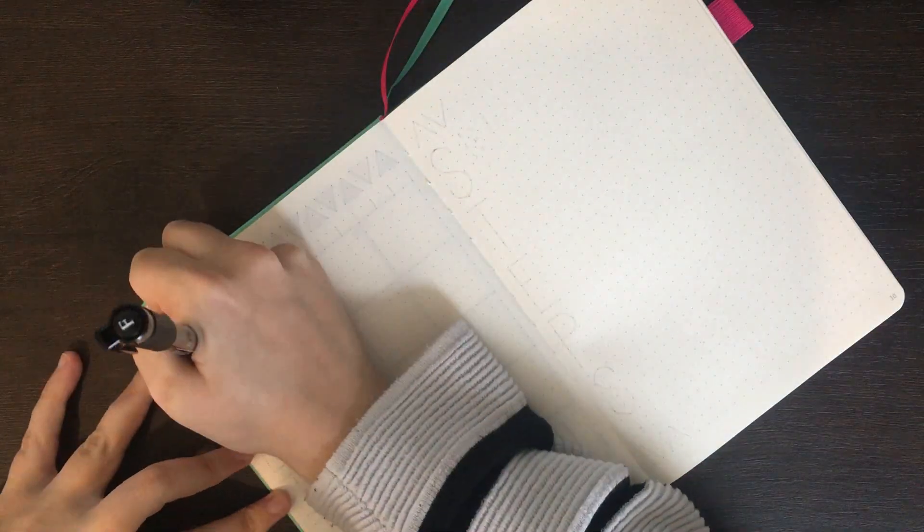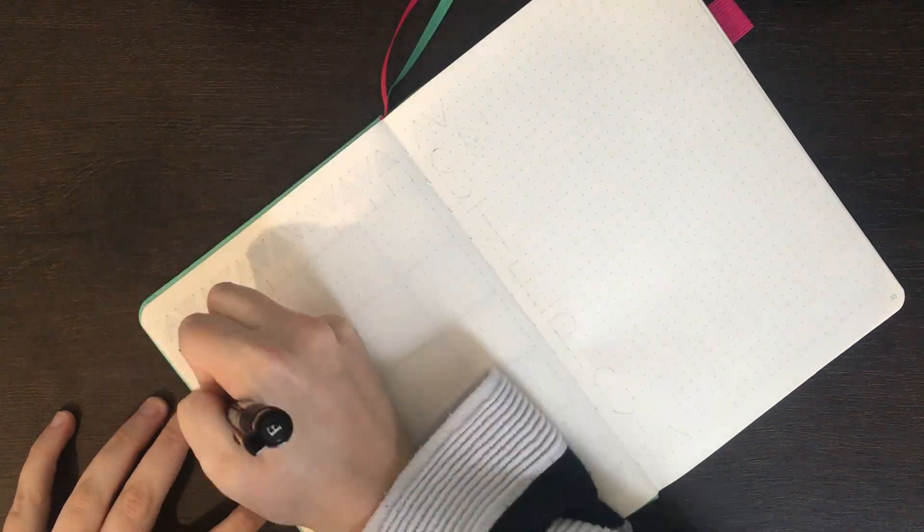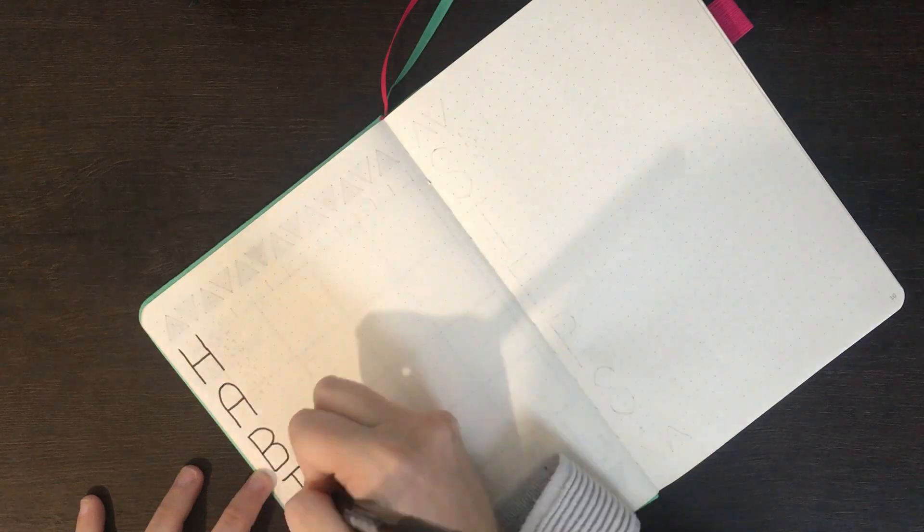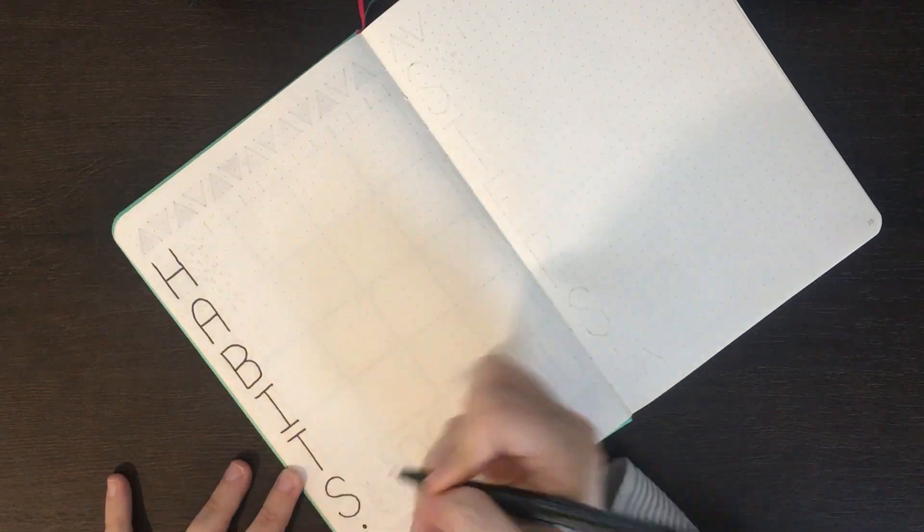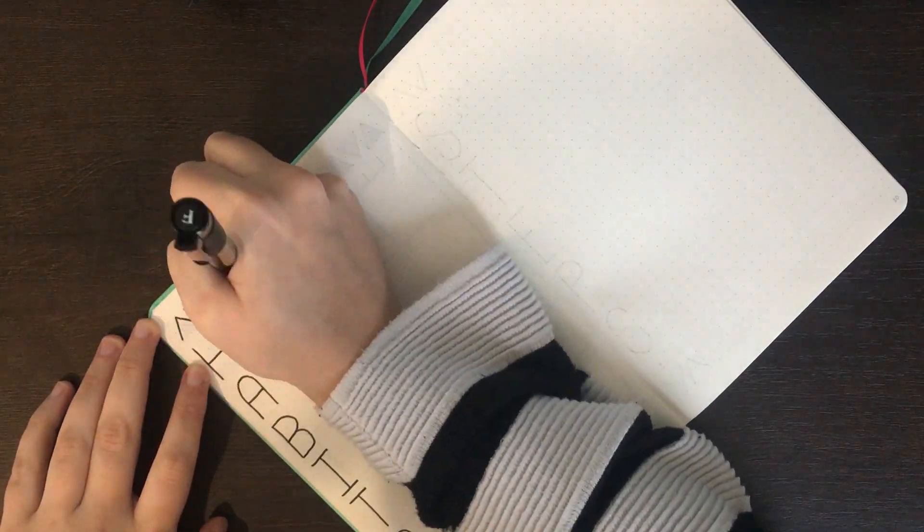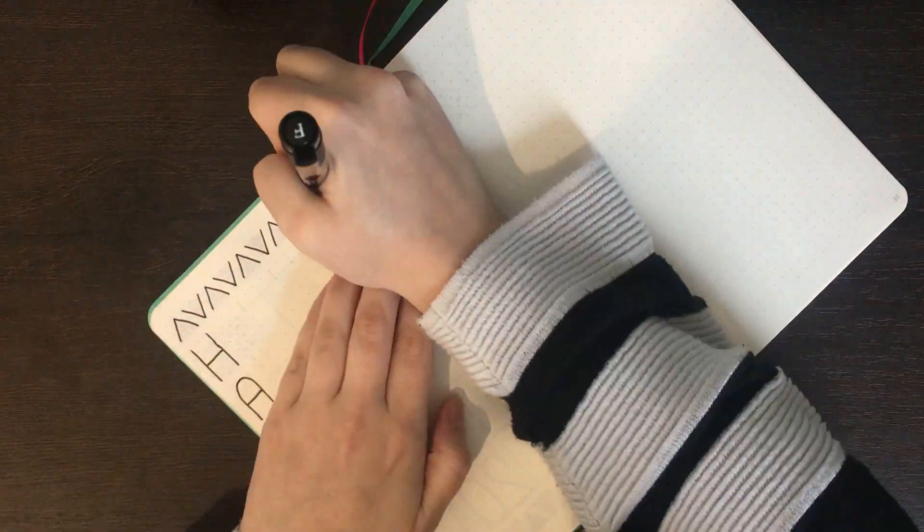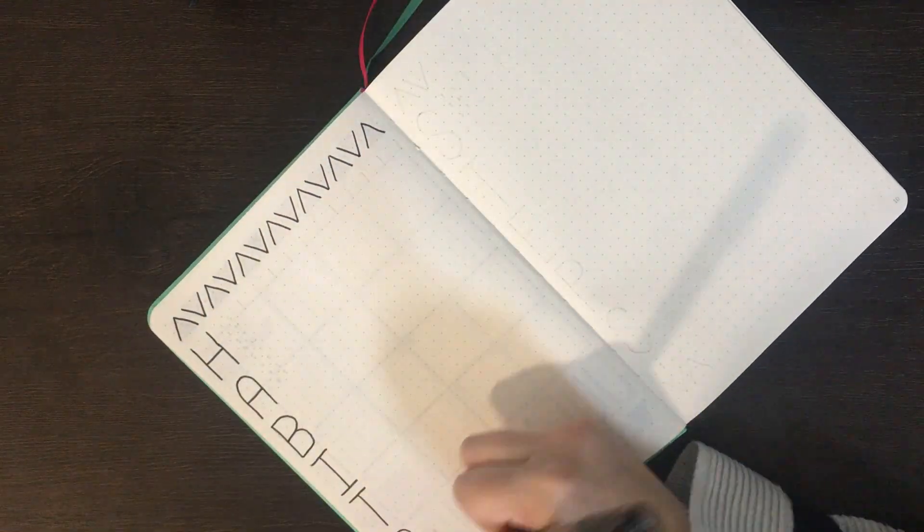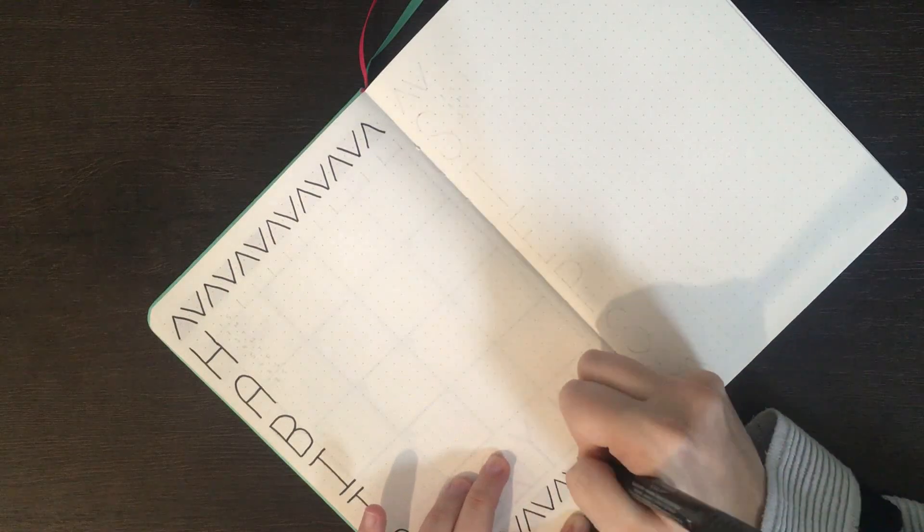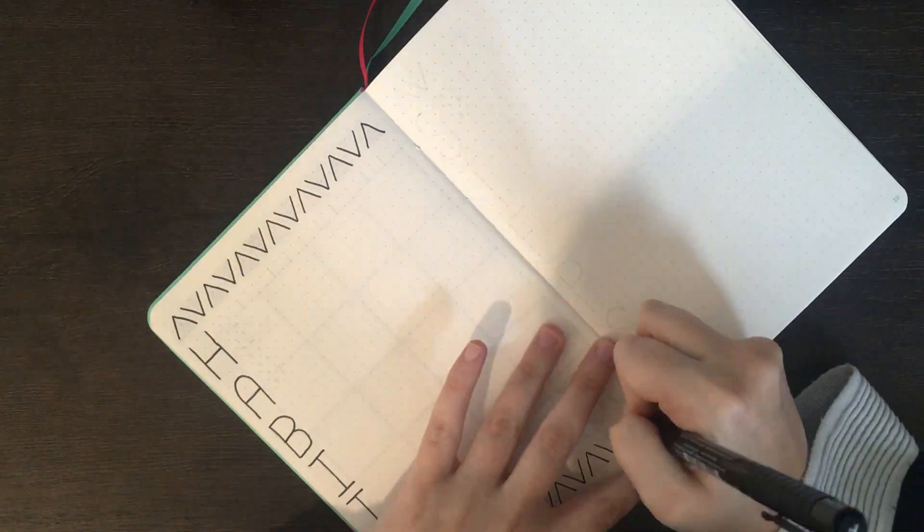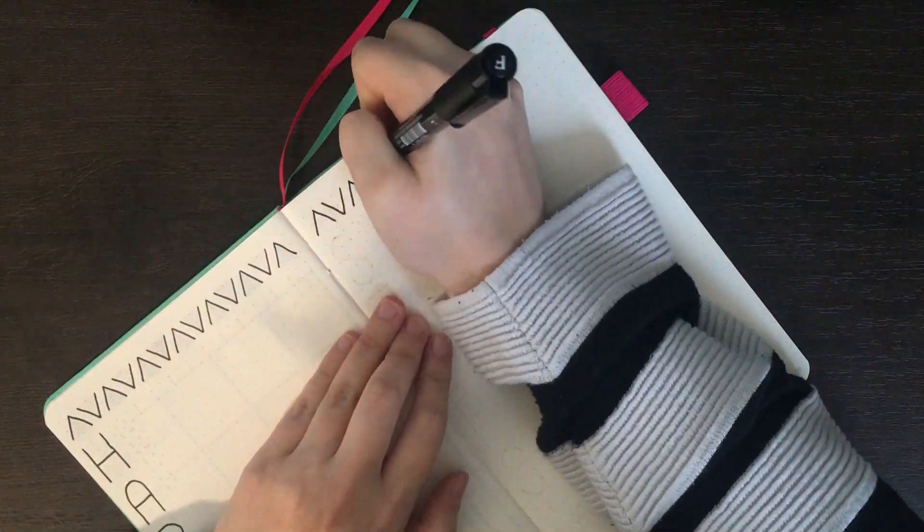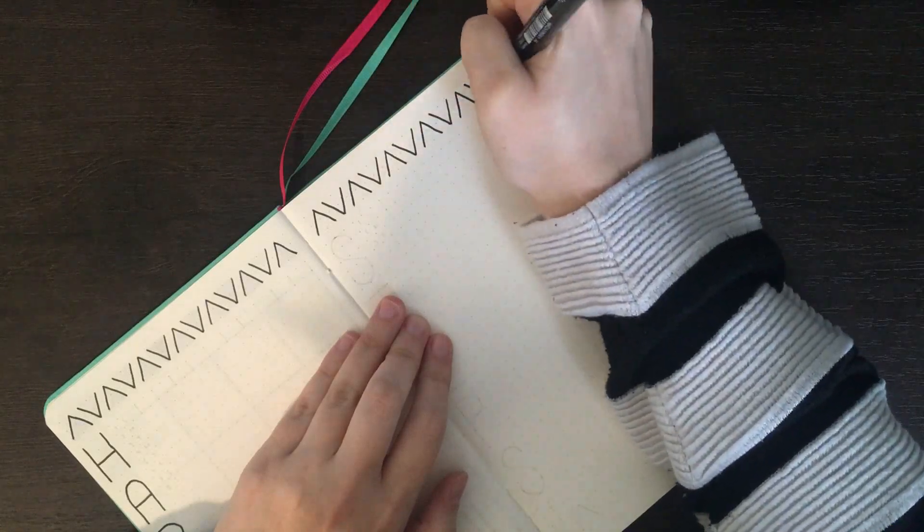With the monthly log finished, it was time to get stuck into my habits and steps trackers. Because I wanted to keep the same running theme of the triangles at the top and the bottom of the page, I had to change the placing of my title. Although typically I like having these at the top of the page, I decided to put them running down the side. This way I'd still have space for 31 days vertically down the page.